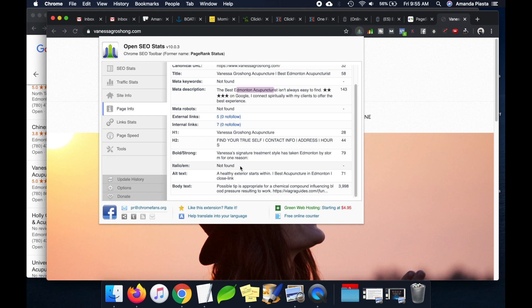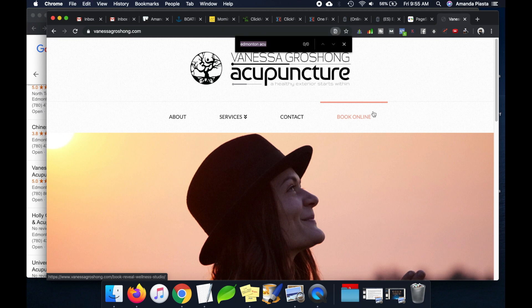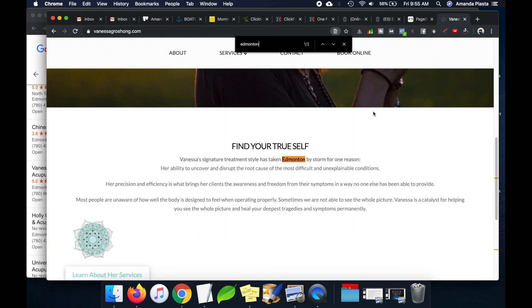Our stylized text also doesn't have our keyword. Our alt text — also known as alternative text for images — is also not present. For the body, the extension shows 3,000 words, but this page obviously isn't 3,000 words, so I do a Command+F (or Ctrl+F on PC) and search for 'Edmonton acupuncturist'. It doesn't come up, which means the body of our page does not have the keyword 'Edmonton acupuncturist'. That's really important to understand.